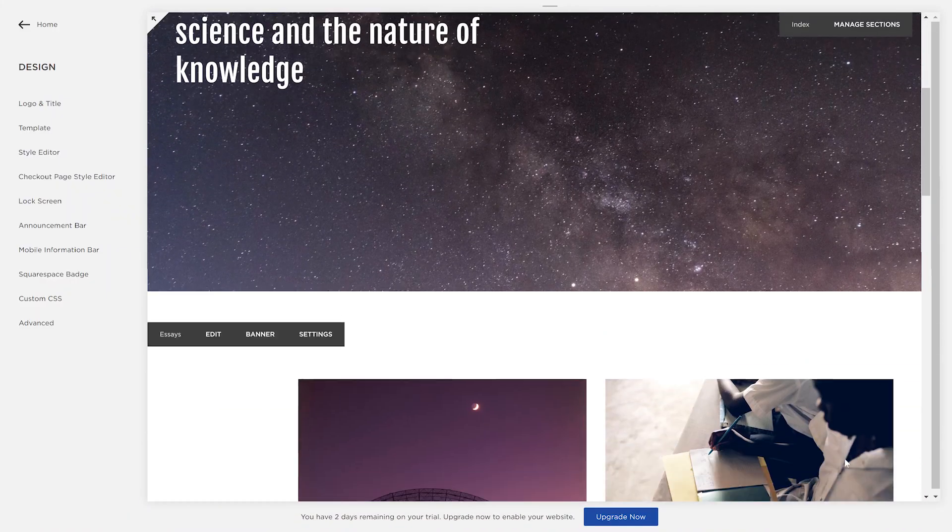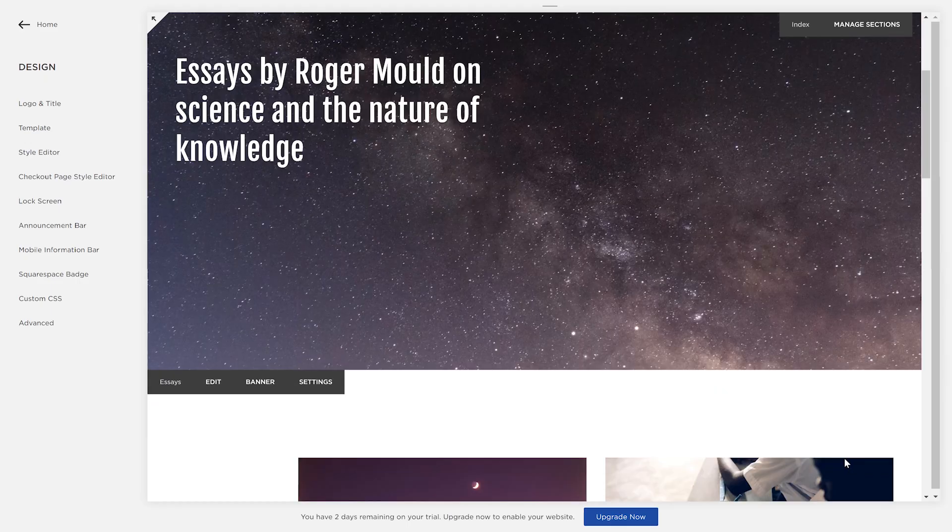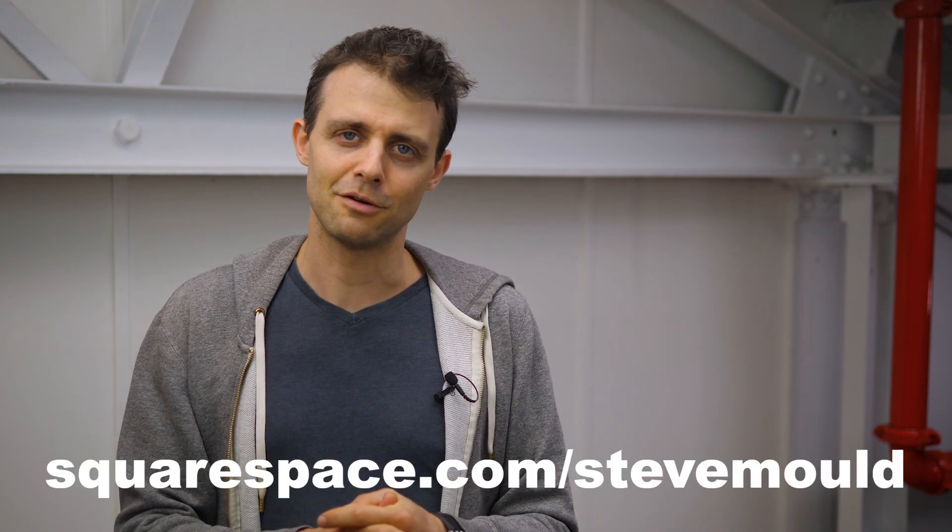This video is sponsored by Squarespace. Here's an update on the project — I'm building a website with my dad to show off his science articles. I got the templates how I want them in about a day; it's genuinely really easy and they look great out of the box. I've tweaked it a little so it won't look like anyone else's website. All the installation, upgrades, and patching are taken care of — you never have to do any of that with Squarespace. We'll buy the domain name through Squarespace and then launch it. Go to squarespace.com today for your free trial, and when you're ready to launch, go to squarespace.com/stevemould for 10% off your first purchase.